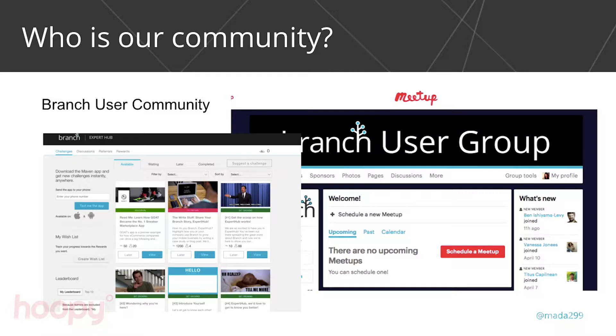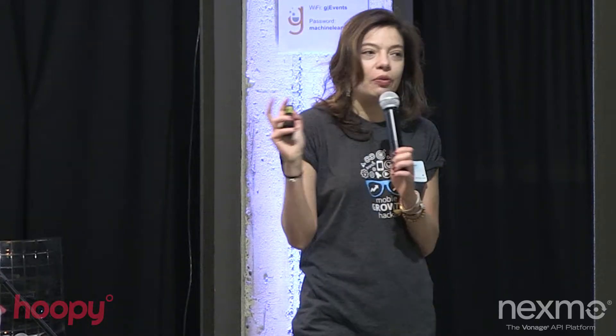As Branch grew and we started being used by more and more app developers, we realized we couldn't take the community we had before and transform it. So we built a completely separate community of Branch users and called them Branch User Groups. That's managed separately, very separate from the mobile growth community we also manage. We consider ourselves as managing two separate communities: the mobile growth community — those are not Branch users, they're people interested in growth — and our very strong user community that's smaller, but a lot more engaged on our brand.